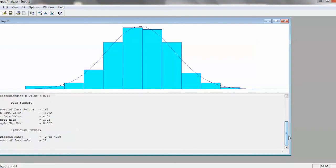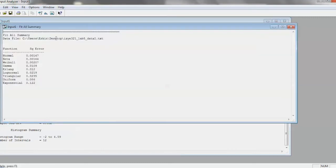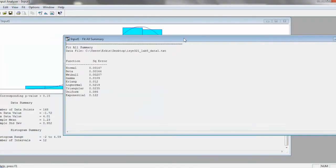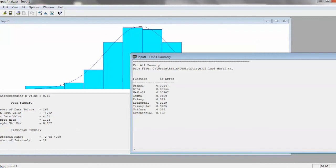And let's say you wanted to see not just the best fitting distribution, but you wanted to see how all the distributions ranked against one another. You go to Window, and then you go to Fit All Summary. And then you can see the square error for all the distributions. So you can see normal's the best, that's why it was suggested. But then as a close second, you have beta, Weibull, and even a gamma.